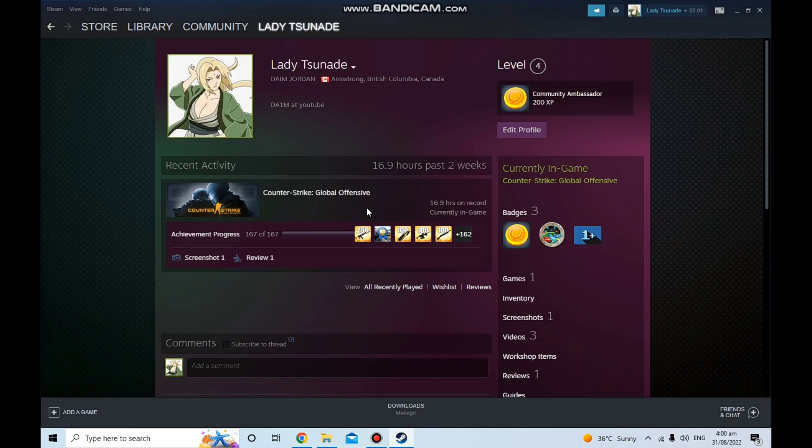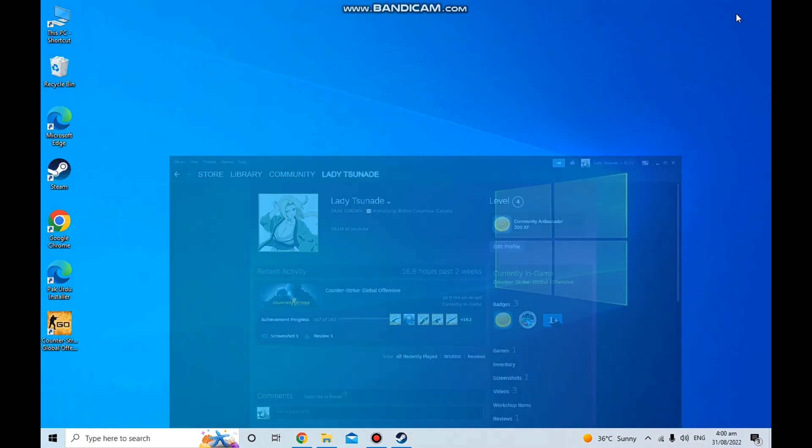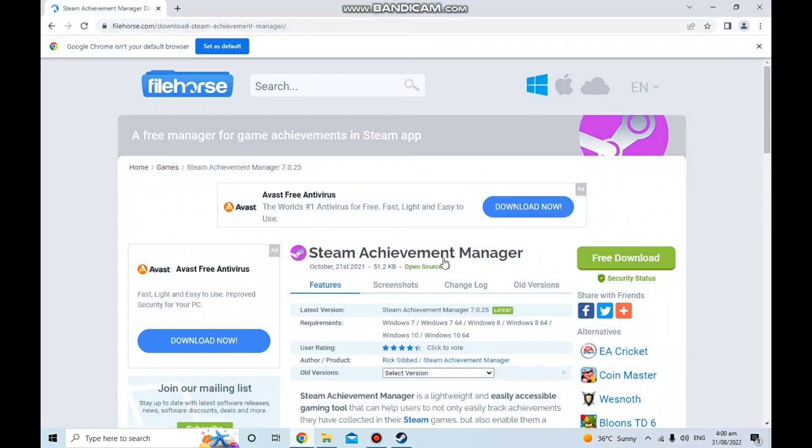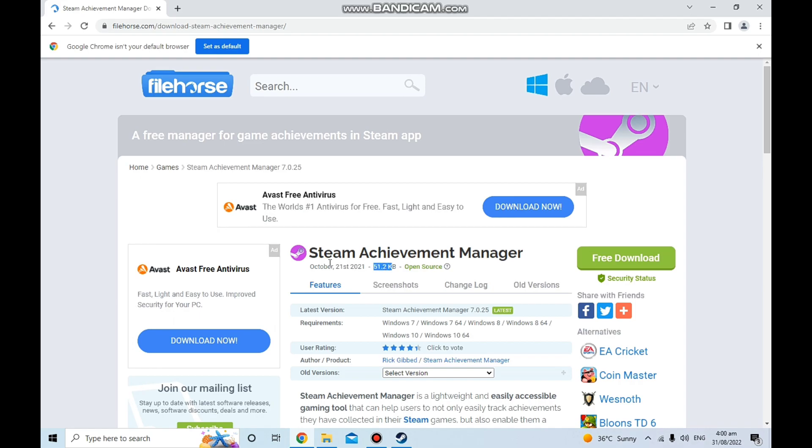First thing you really want to do is I'm gonna be putting the link in the description to download this app. This is not that much of a big app, it's just 50 KB so you're gonna be able to download it easily. I'm gonna be putting this link in the description so you can download it easily.